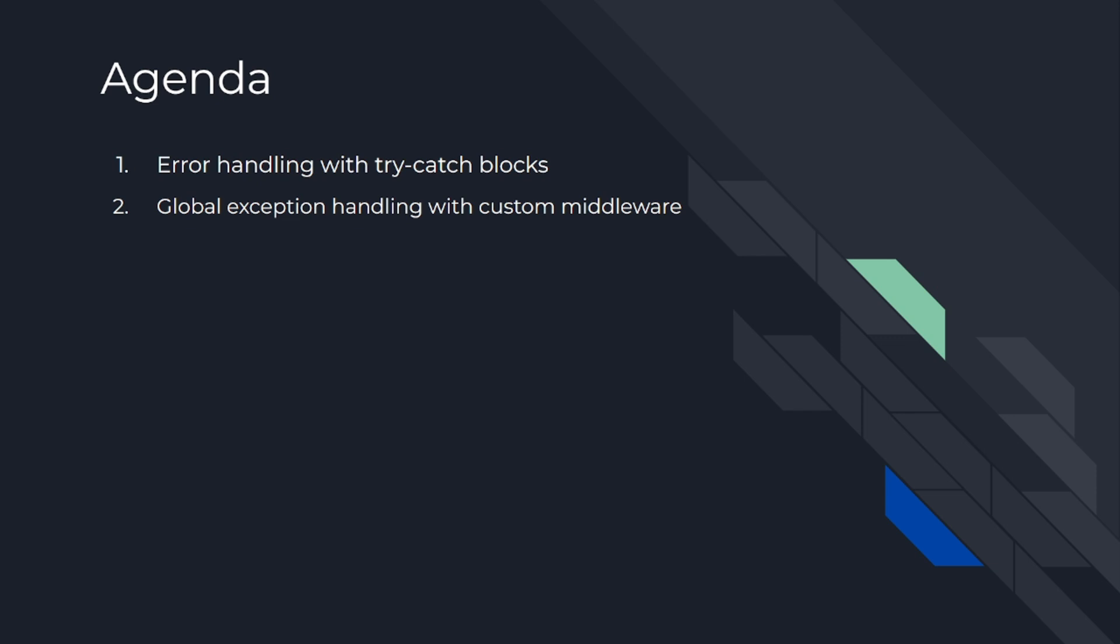Today's agenda is number one, error handling with try catch blocks, and number two, global exception handling with custom middleware.